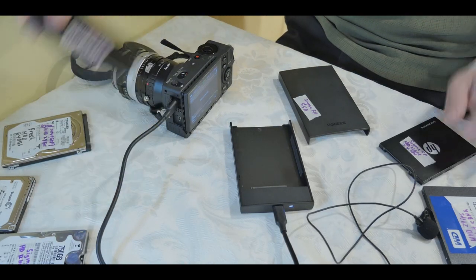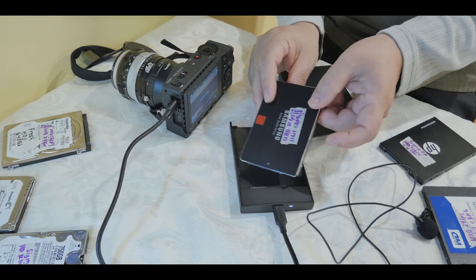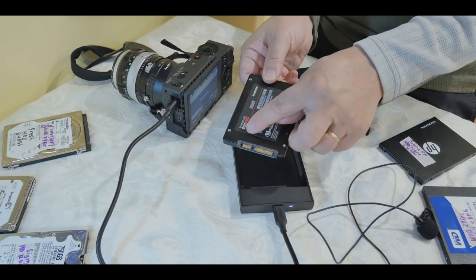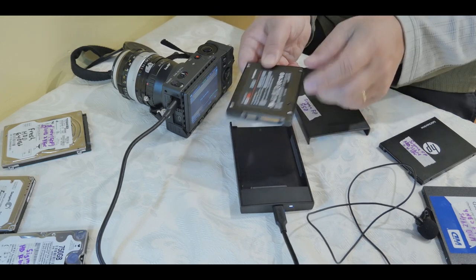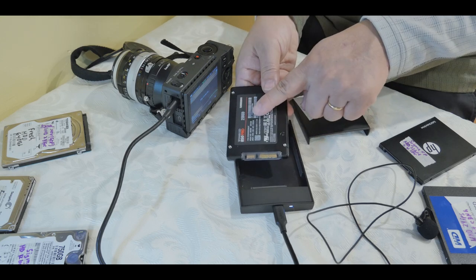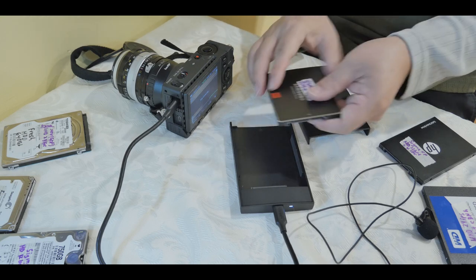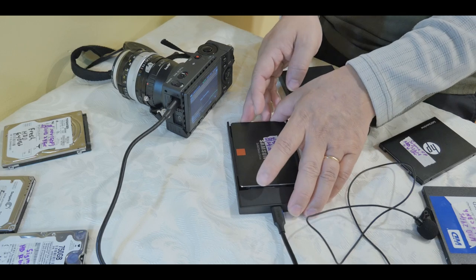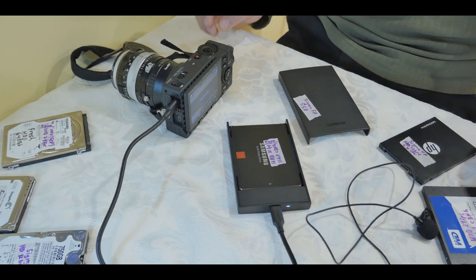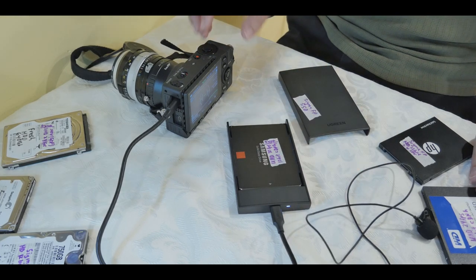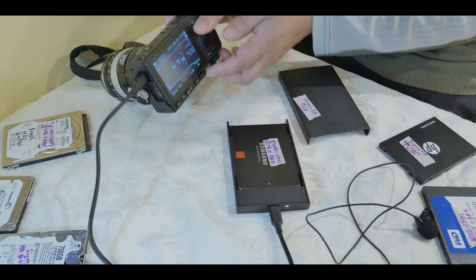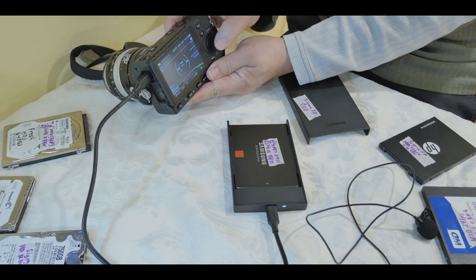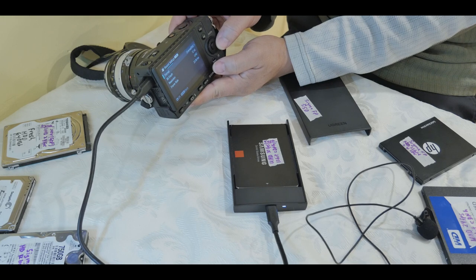This is actually the Samsung 850 Pro. Now I know this one, and this one is a small one. This is 256 gig. Now I think this one can handle the 30 frames per second 4K CDNG 12-bit. So I'm going to switch over, and I am going to try that.